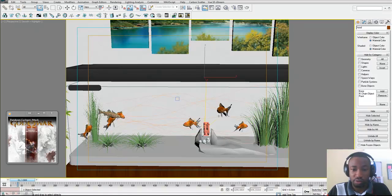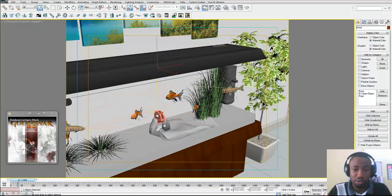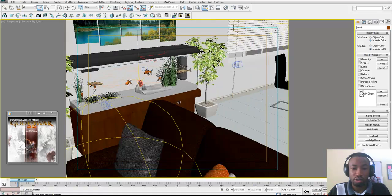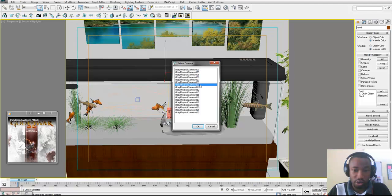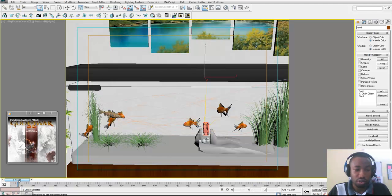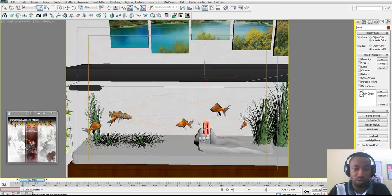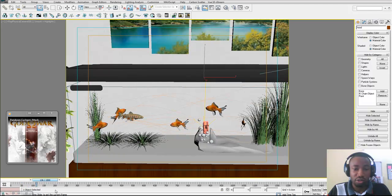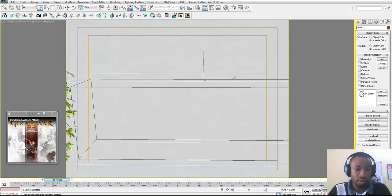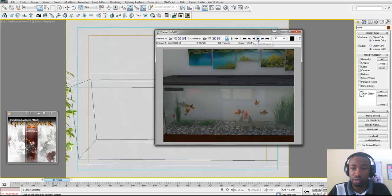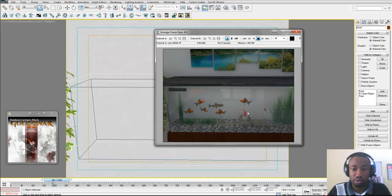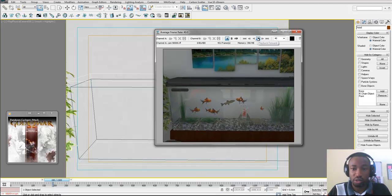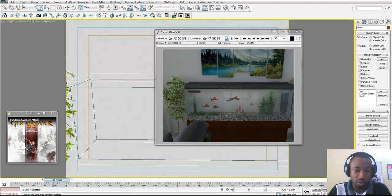I should take you through this scene a bit. That's the aquarium — it's in a living room setting. Here is the camera that I animated to get the result. You can see the bits and pieces of the aquarium, and here is a quick play of what the video looks like. You can see the fish is moving and the water bubbles and everything in the aquarium.